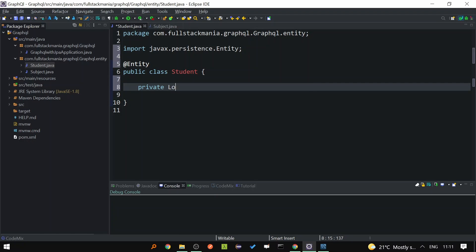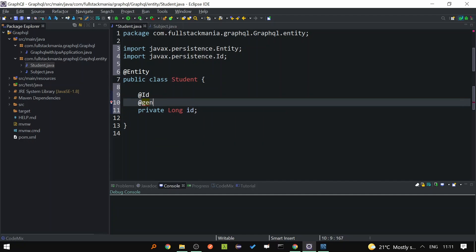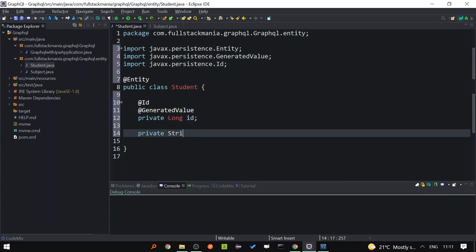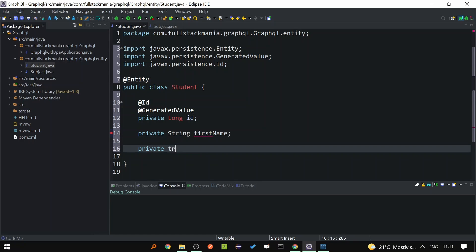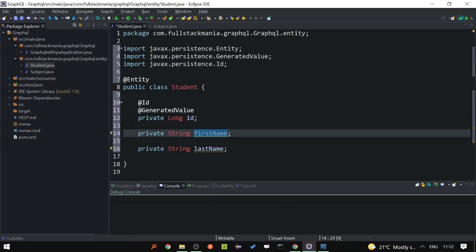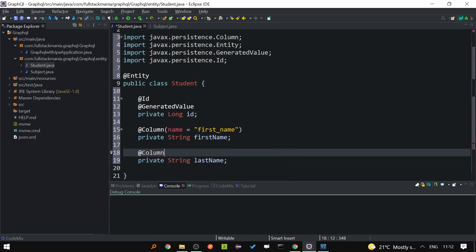Let's quickly create those fields. So private long id — as it is the primary key, we will add the @Id annotation and @GeneratedValue. Then private String firstName and private String lastName. Since the column names are different in the database, I'll use @Column with name = 'first_name' and for last name, name = 'last_name'. Now I will define the email field: private String email, and with that we are done.